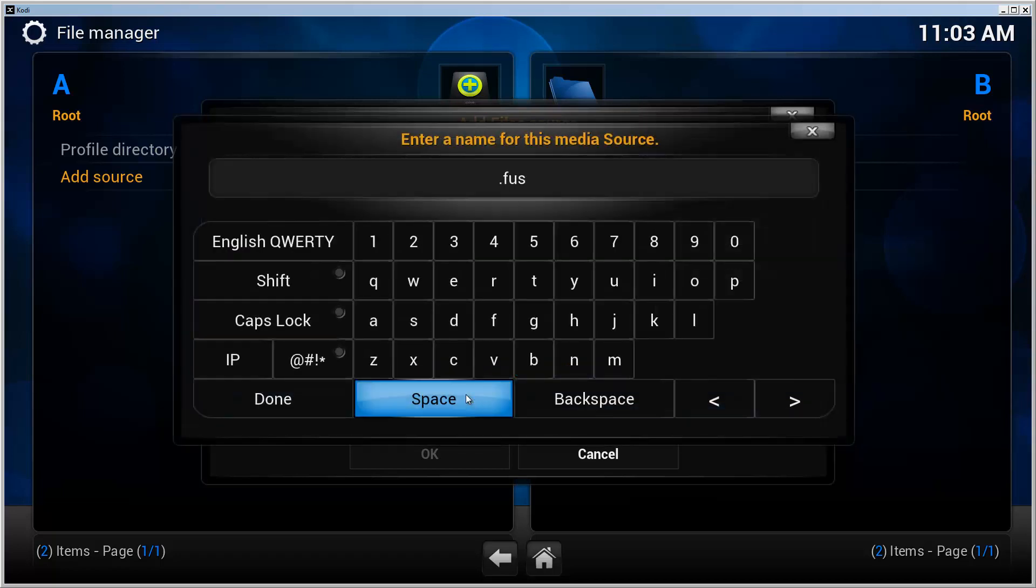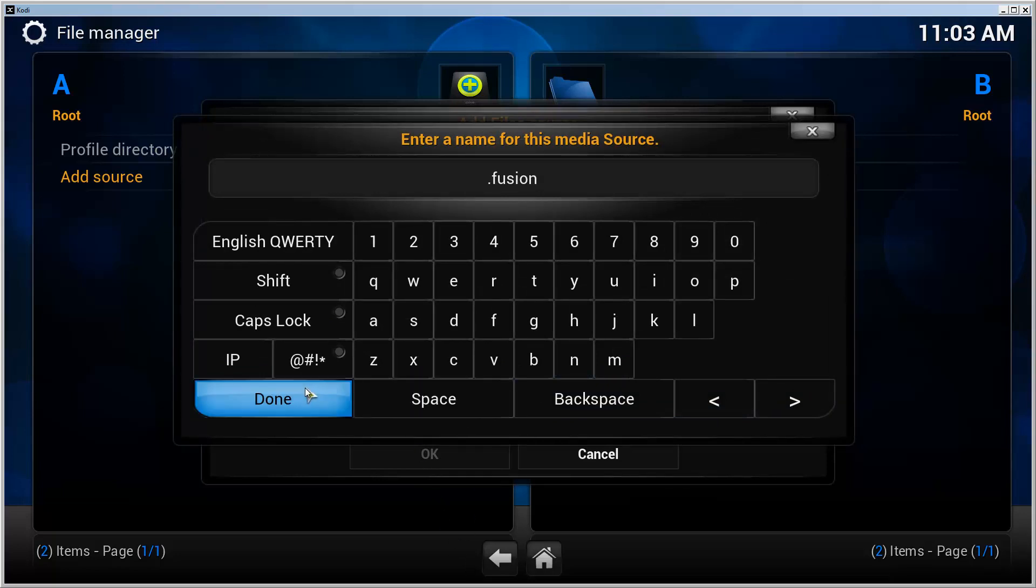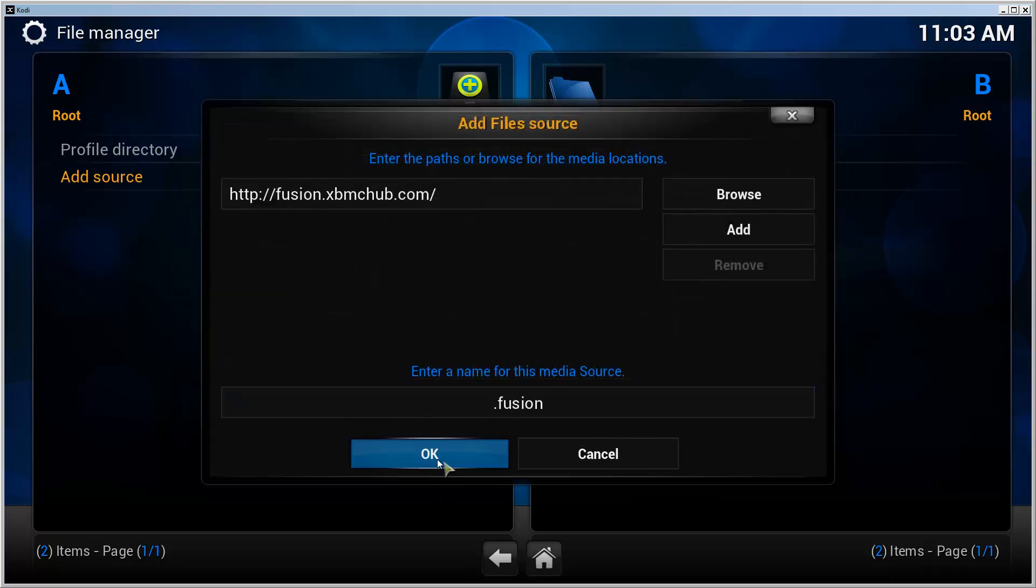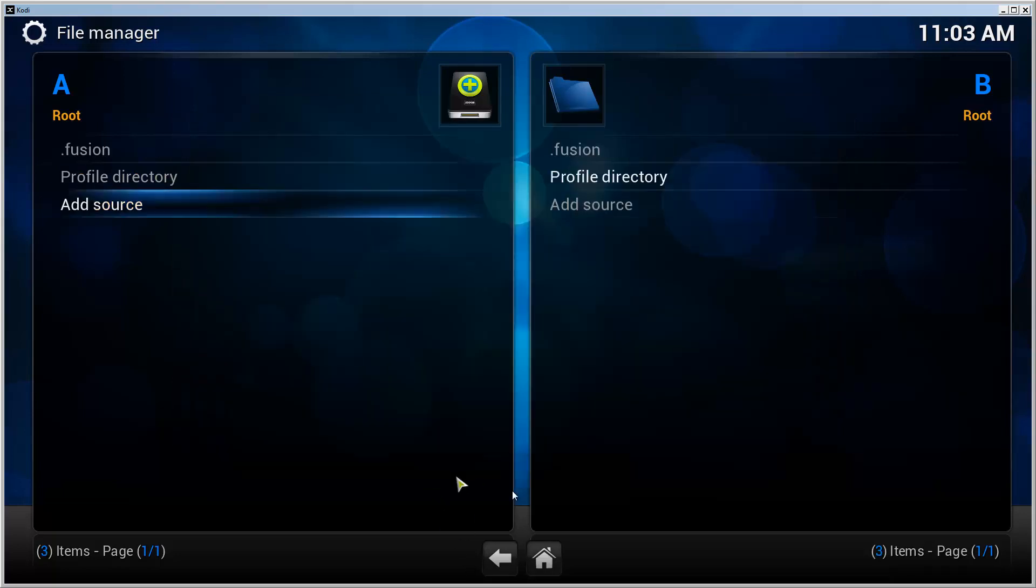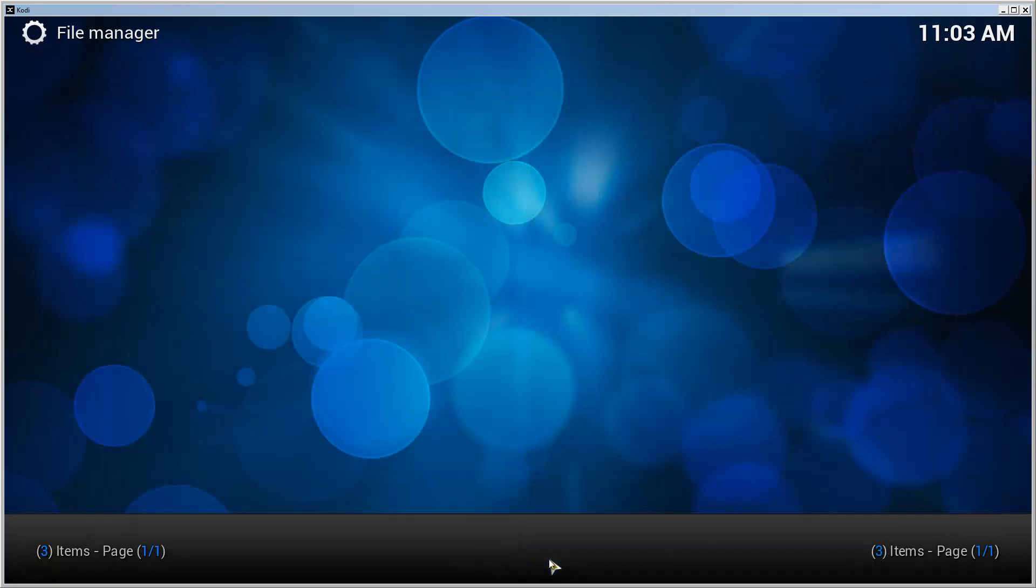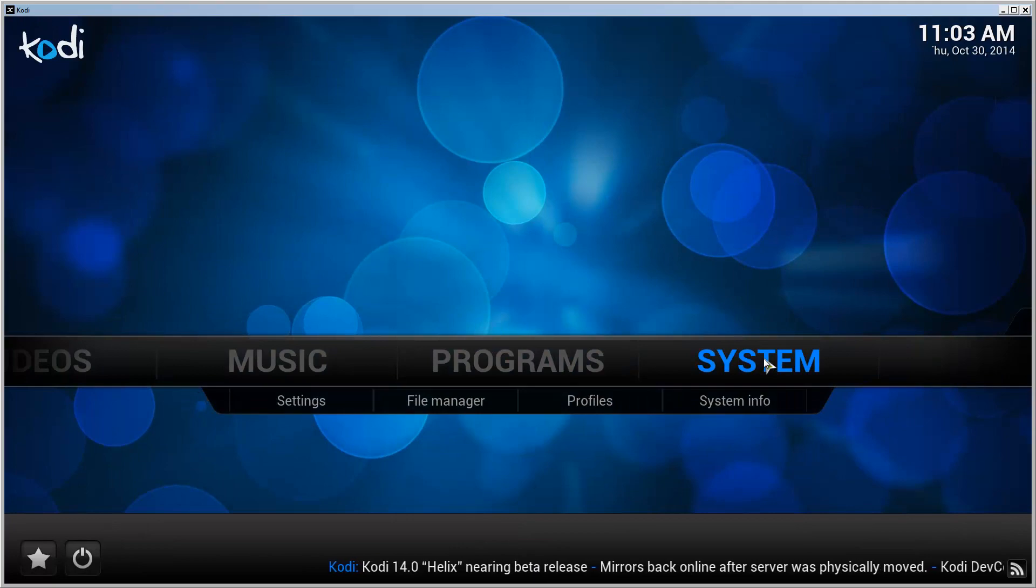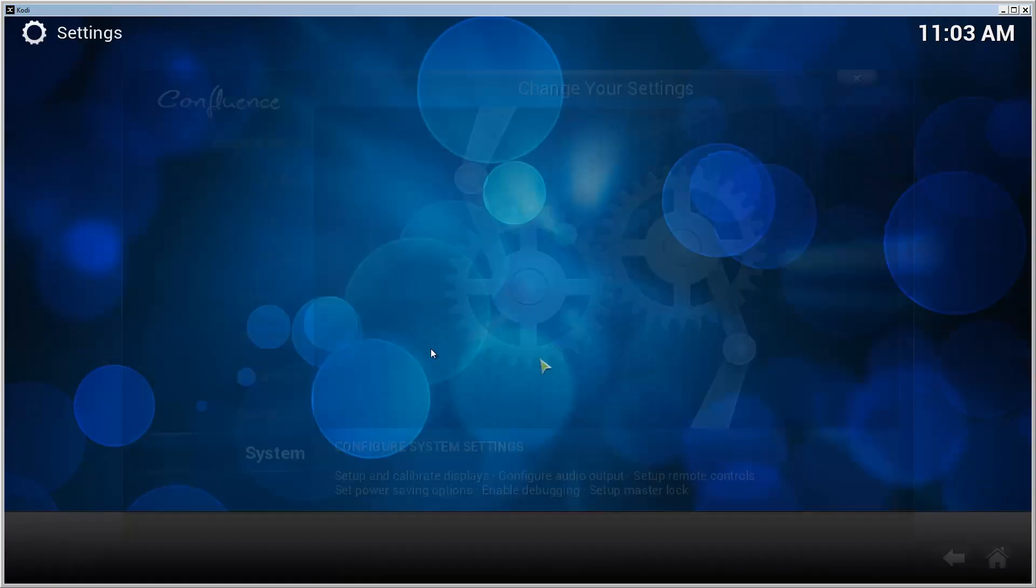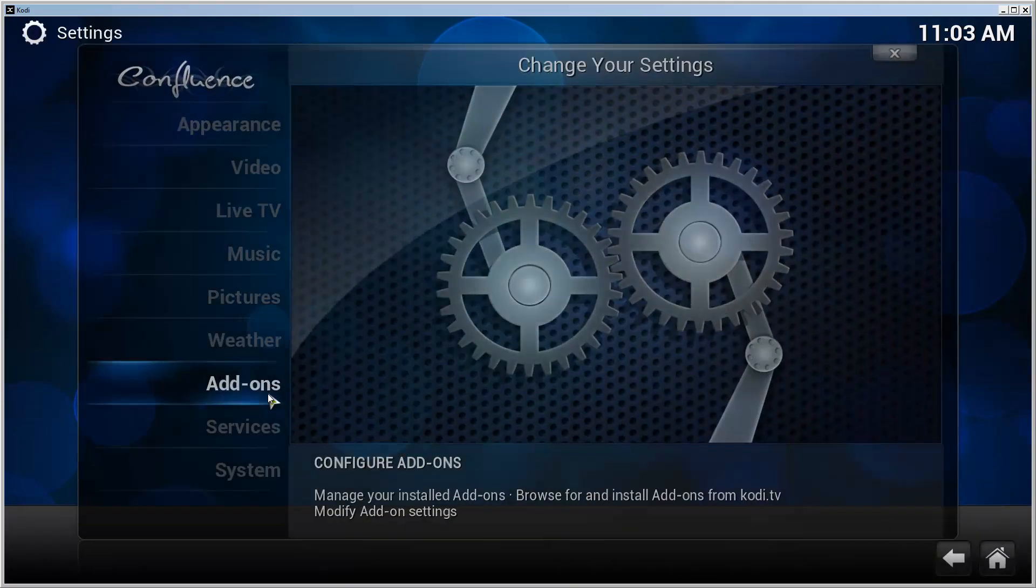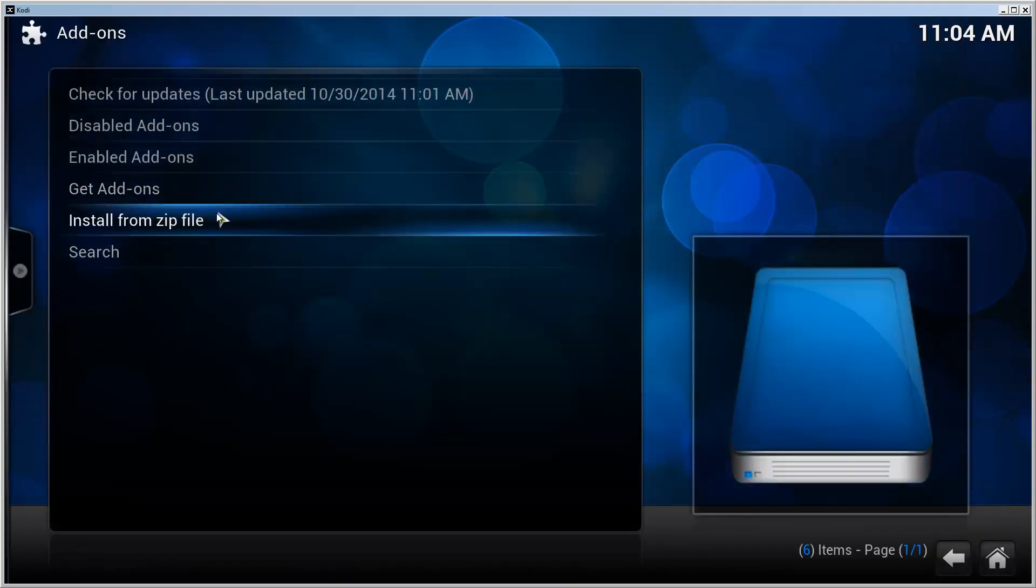Go to front page, System, Add-ons, Install from zip file, fusion.